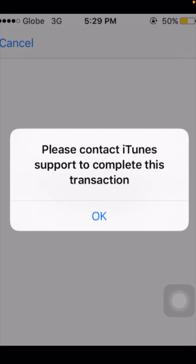Hi guys, welcome back to my YouTube channel and welcome back to my new video. I am your friend Hasnan. Today in this video I am going to tell you how we can fix the 'Please contact iTunes' error to complete a transaction on your iPhone. So how you can fix this problem — in this video I am going to tell you that.